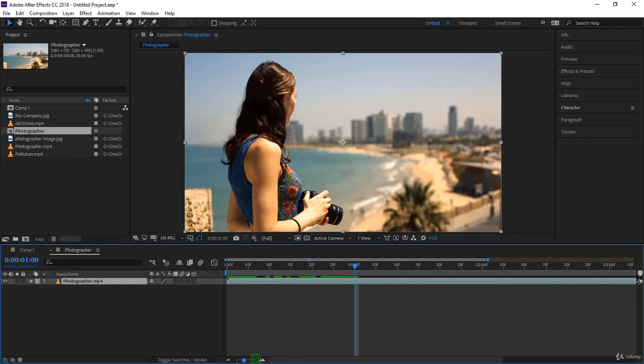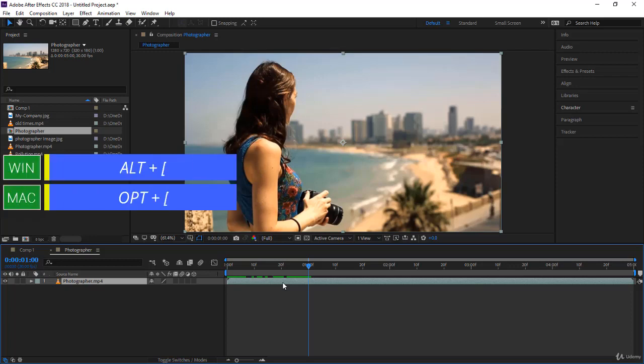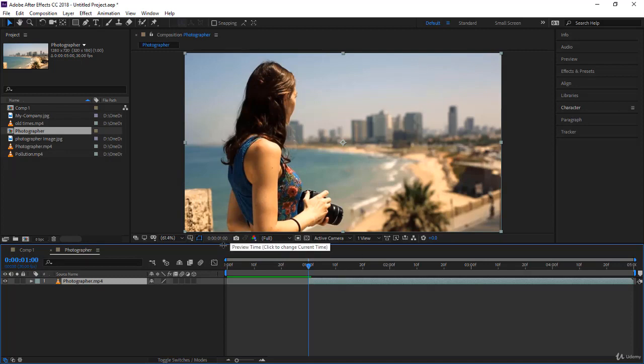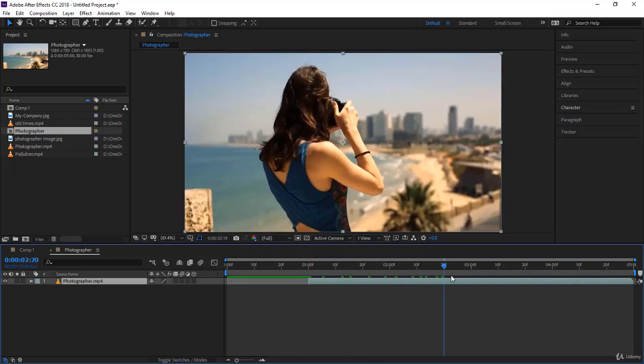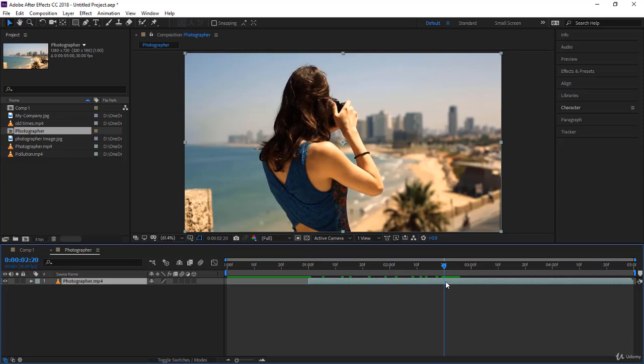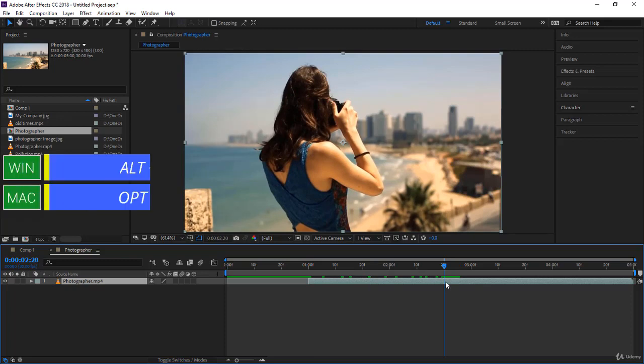There is a very simple shortcut that you have seen already, it's Alt or Option on the Mac and left square bracket. Here you are. So it trims from the time indicator to the beginning of the comp.